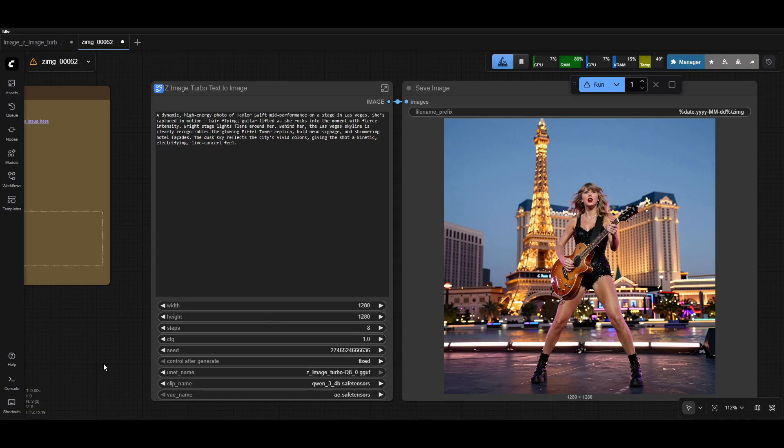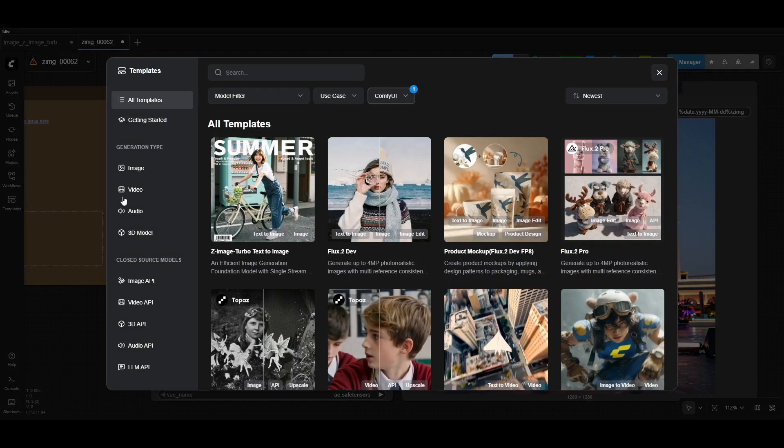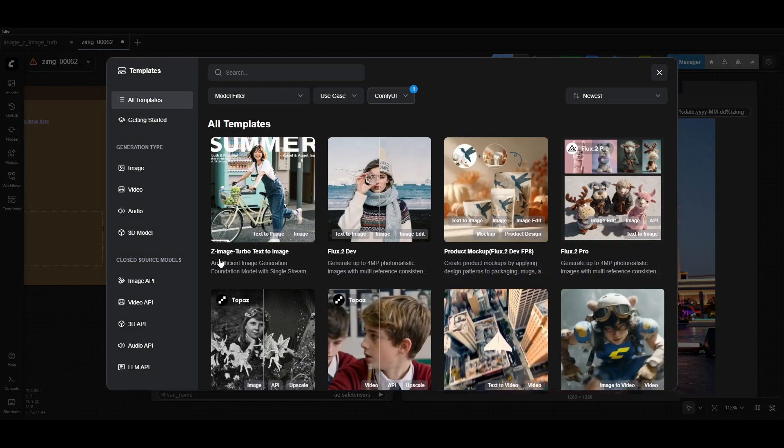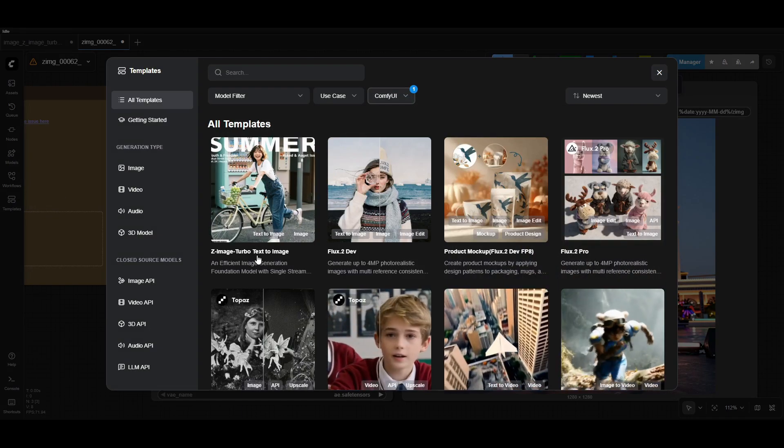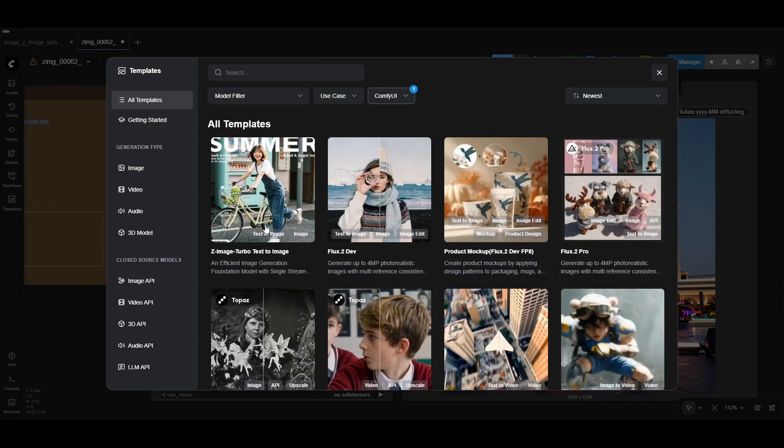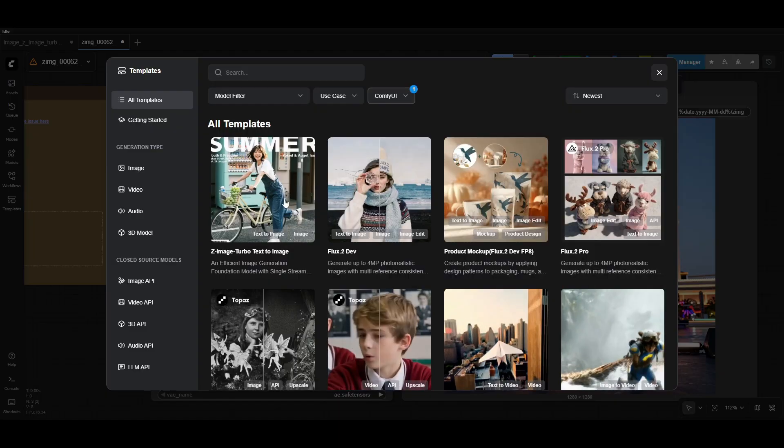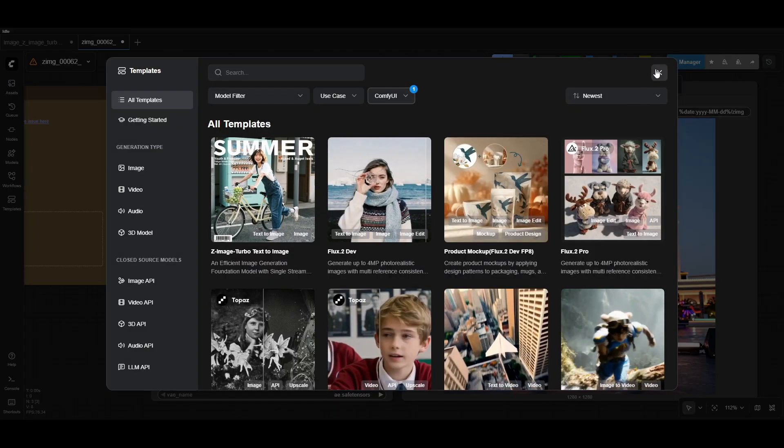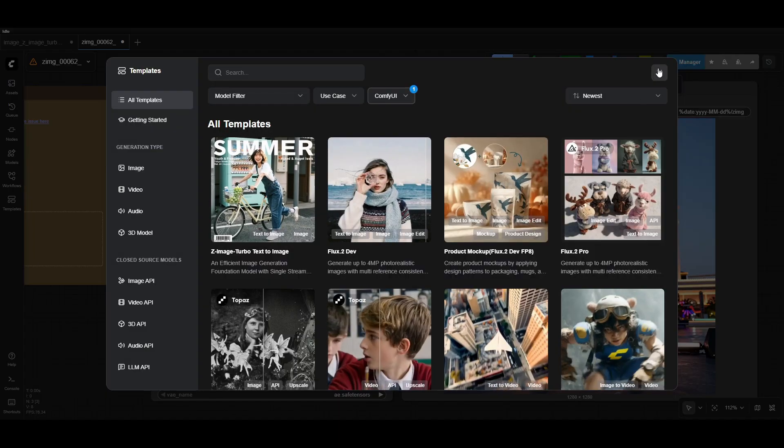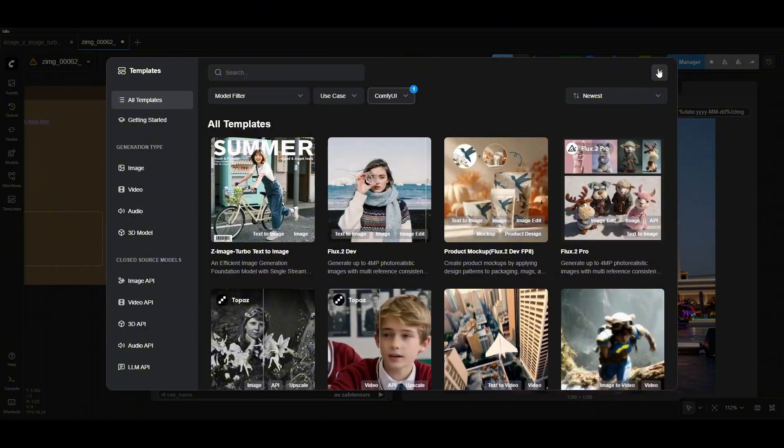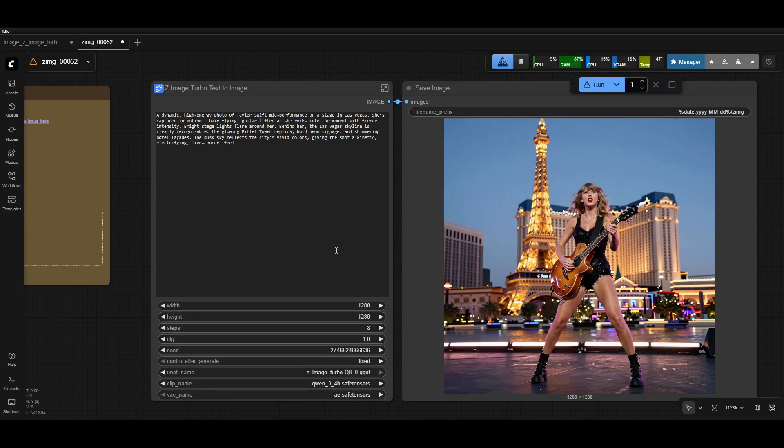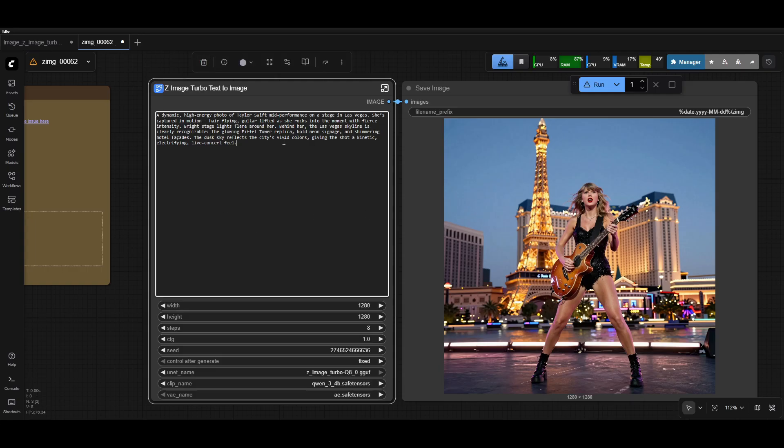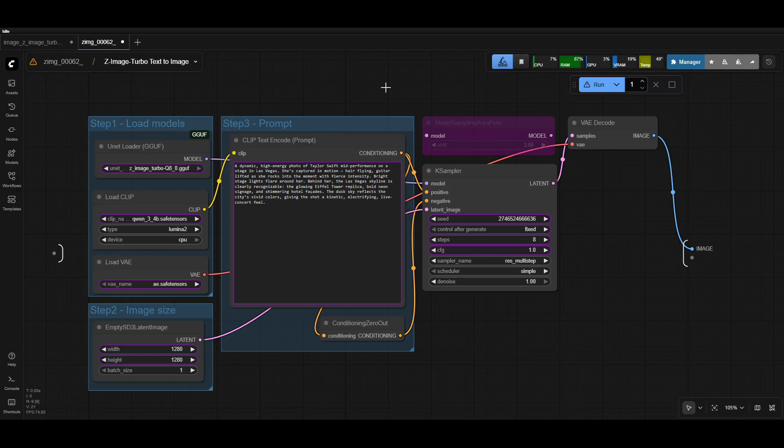Once you do your restart, you can double check to see if you have it by going into templates and seeing if you have the Z-Image Turbo text-to-image workflow here. You can use this template or you can download the one that I've shared because that one uses the GGF inside already. Once you open it up, you'll see that ComfyUI has made the whole thing more simplified by turning this whole chunk here into a subgraph. It's made up of a bunch of different components inside that you're usually used to.